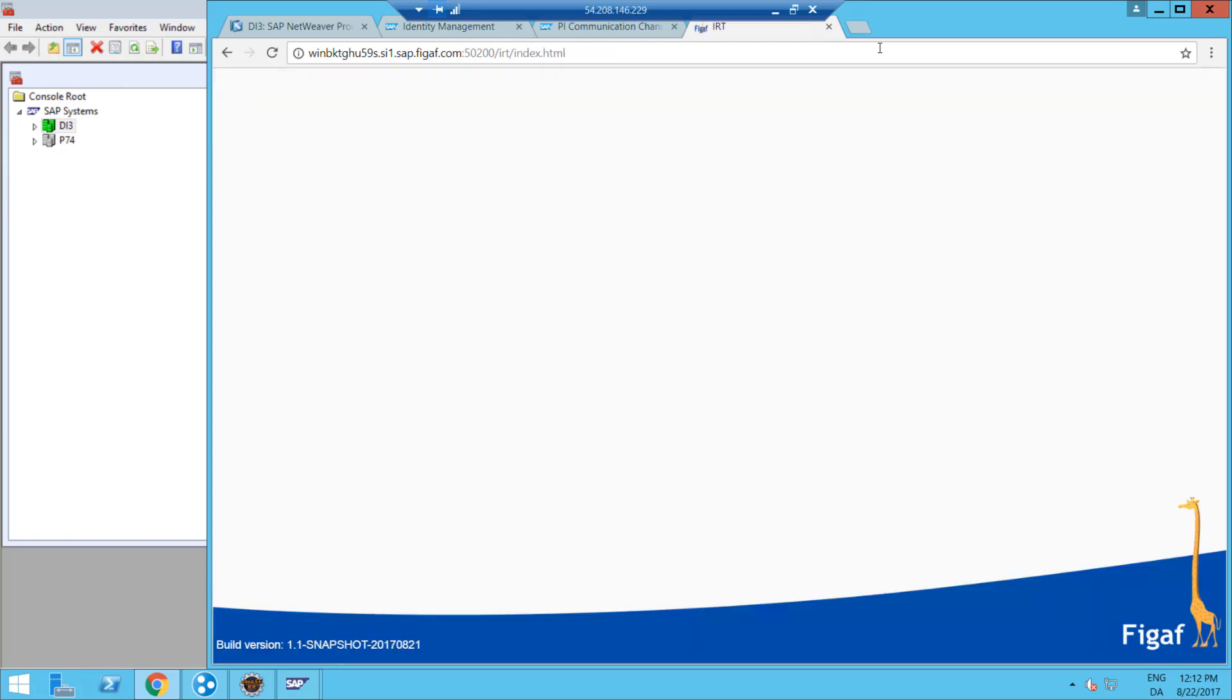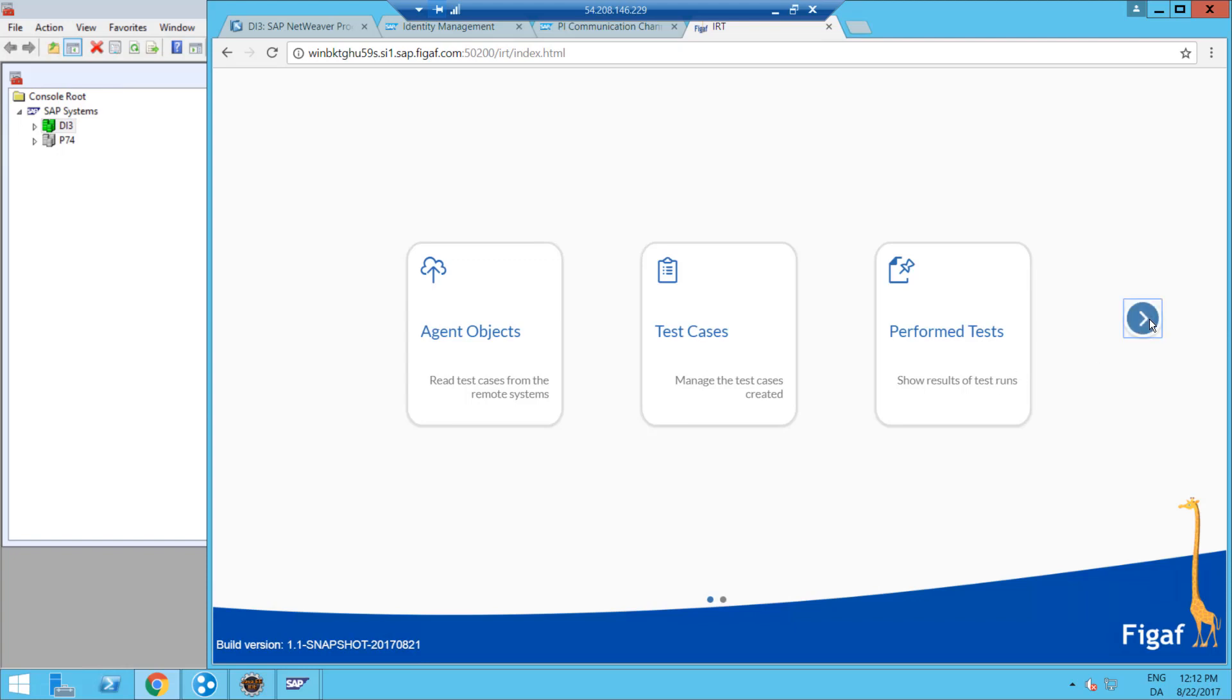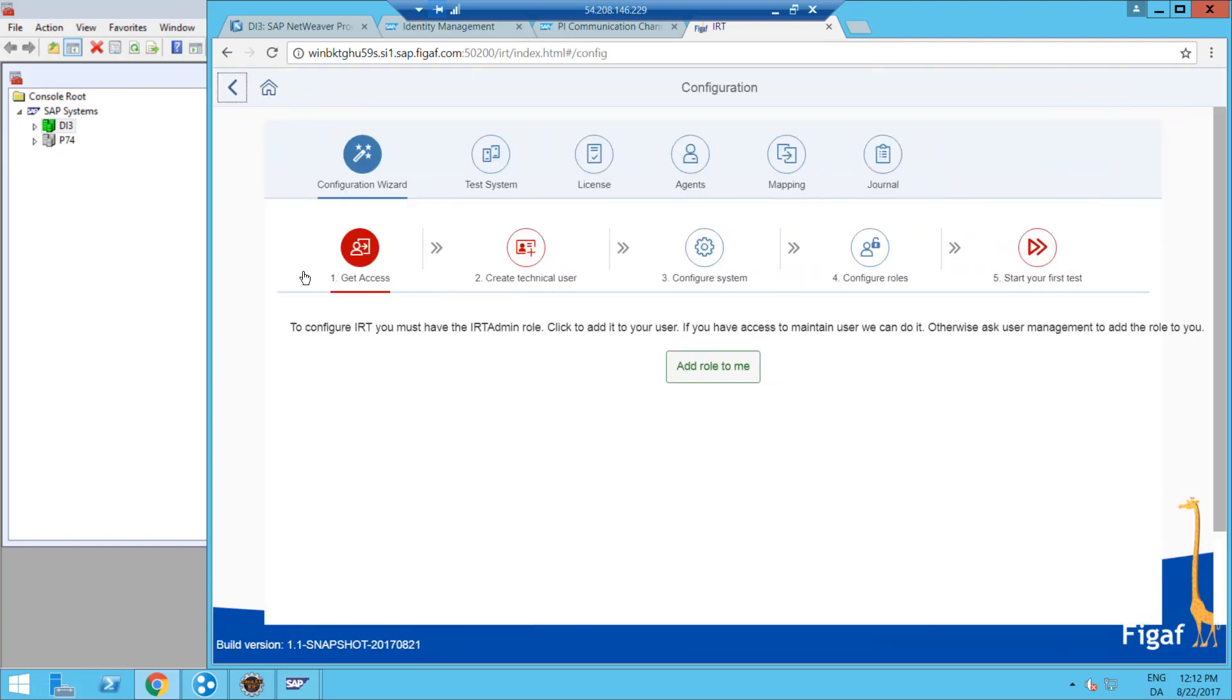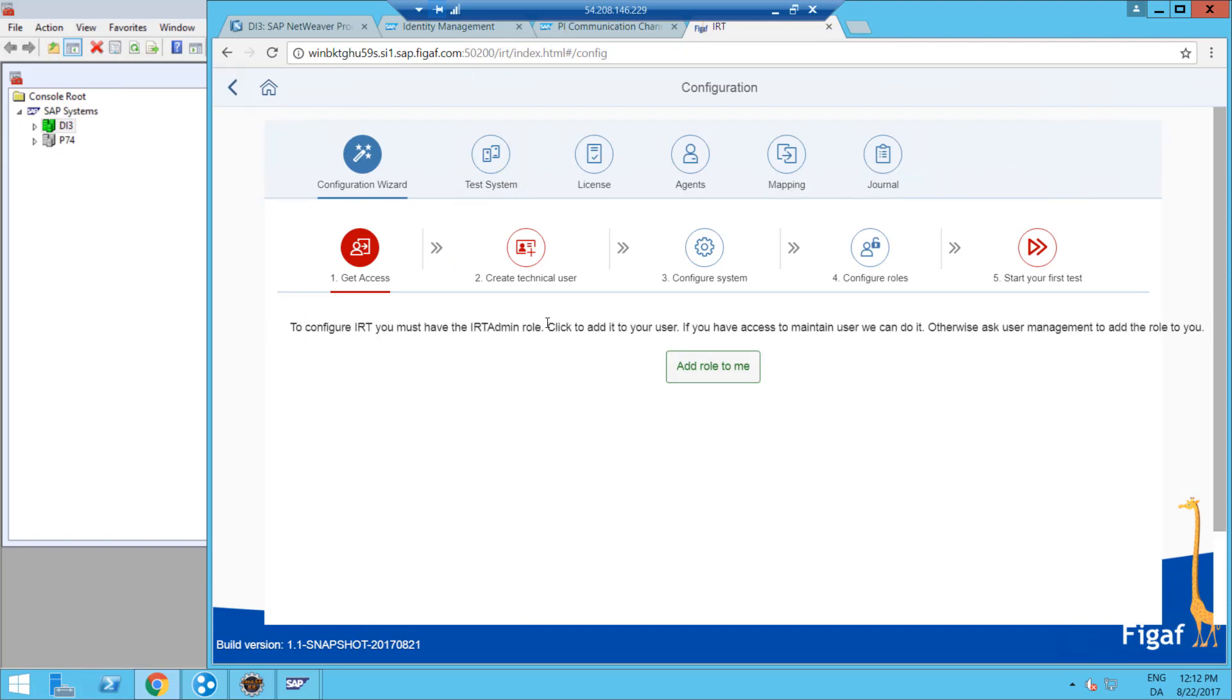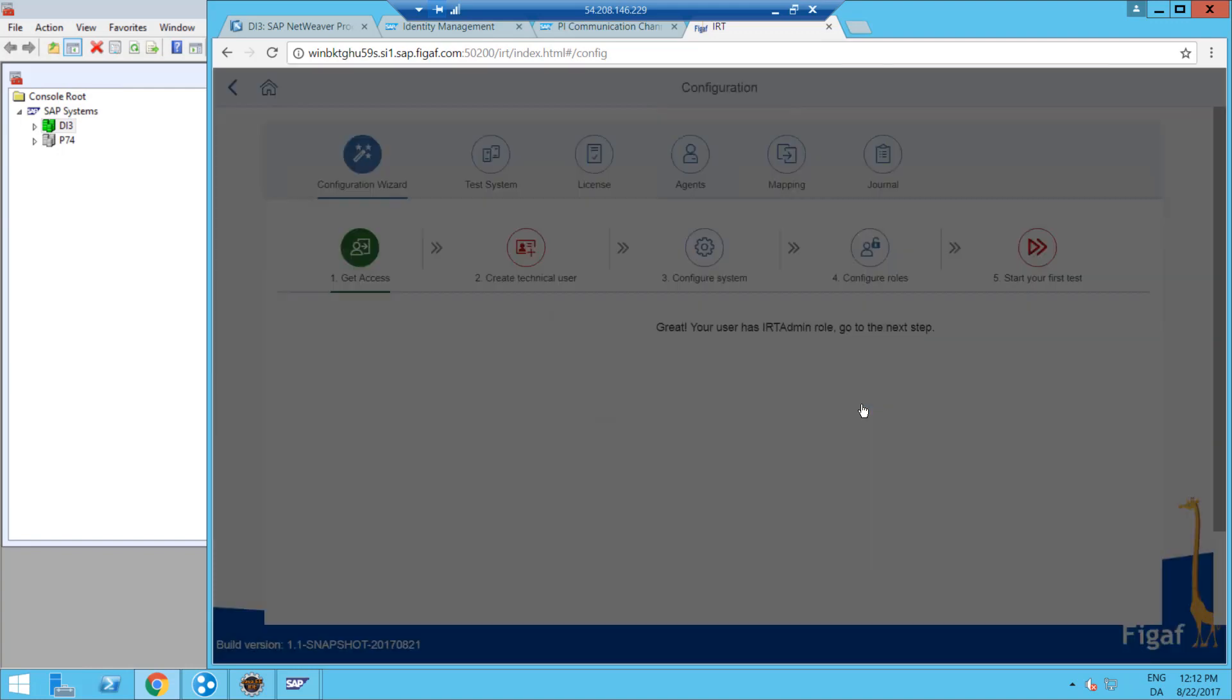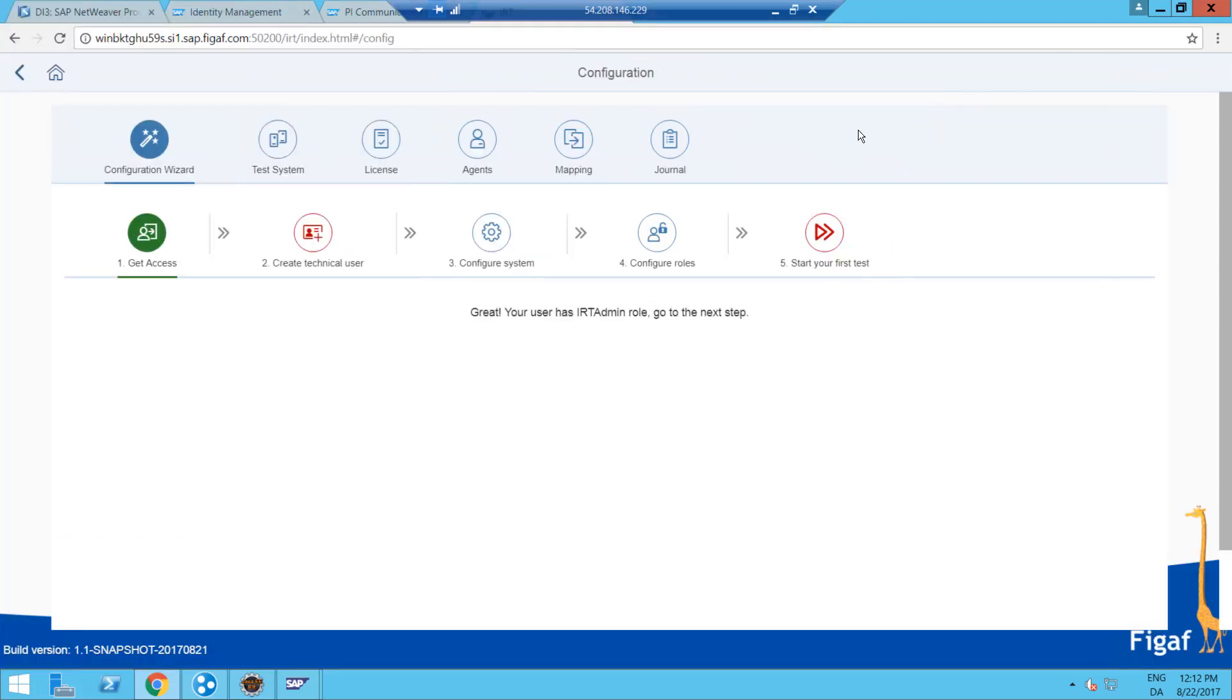Okay so this is how it works. I'm now logged in as a normal user with administrative access. I go to the configuration tab and then I get a wizard for defining these things. To configure this we must have the admin role, and we can then add this role to you. Obviously this requires that you have access to provide yourself with roles, but I do have that here in this case.